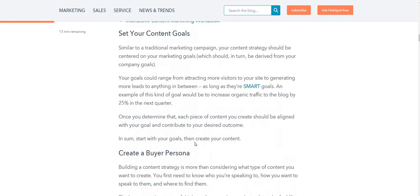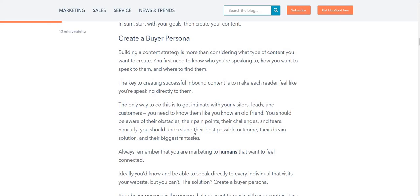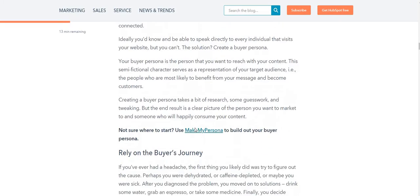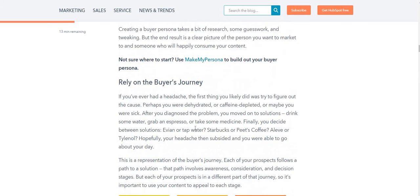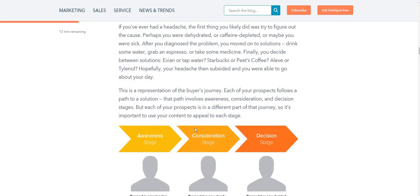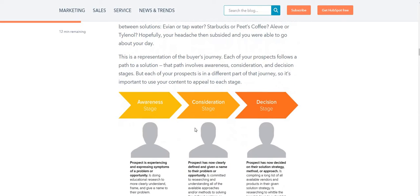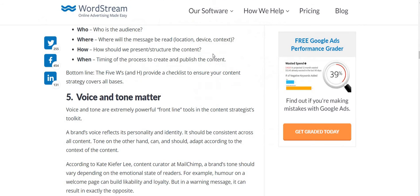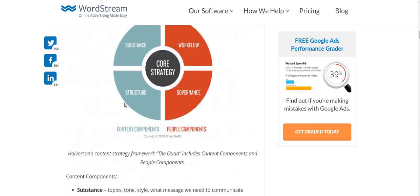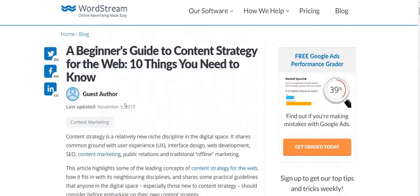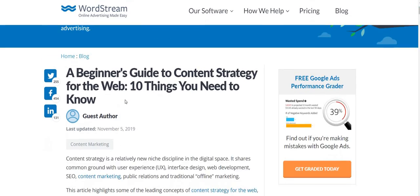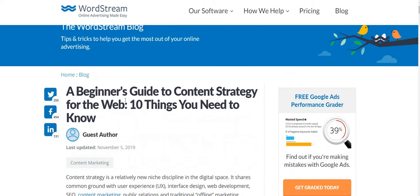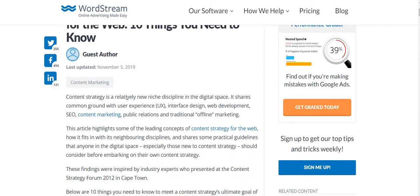There are many useful things on this website, which I am linking in the description box. One thing that really caught my eye is where this website talks about ten things we should know for content strategy.